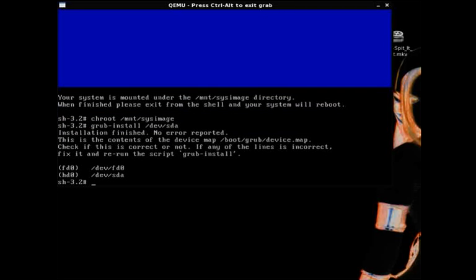All right, there. It'll say installation finished. No error reported. This is the contents of the device map. And then it'll give you the directory. It'll show you the directory it's in.